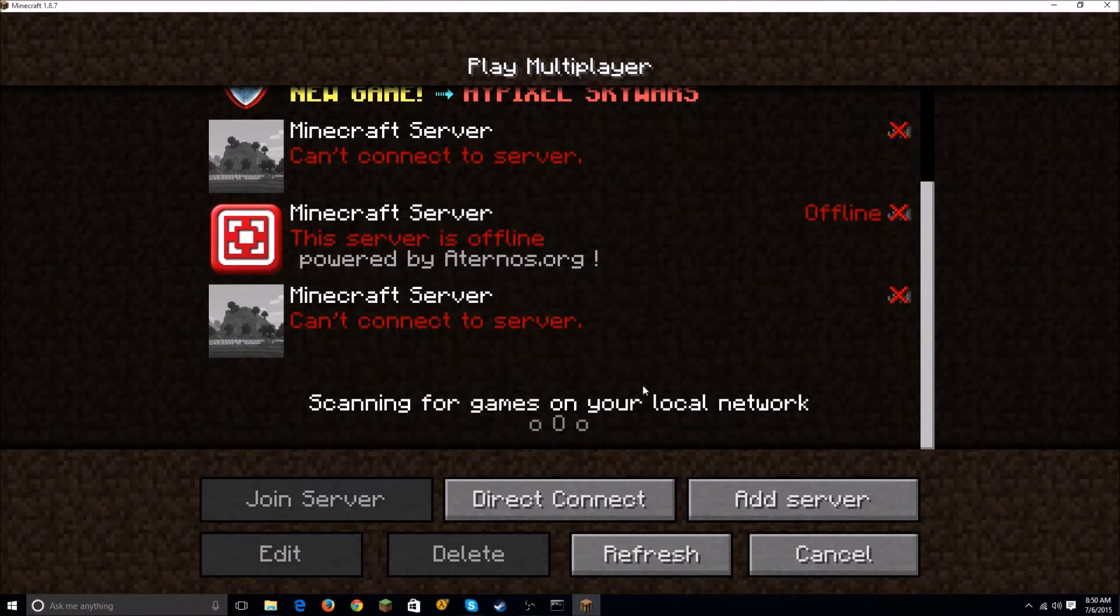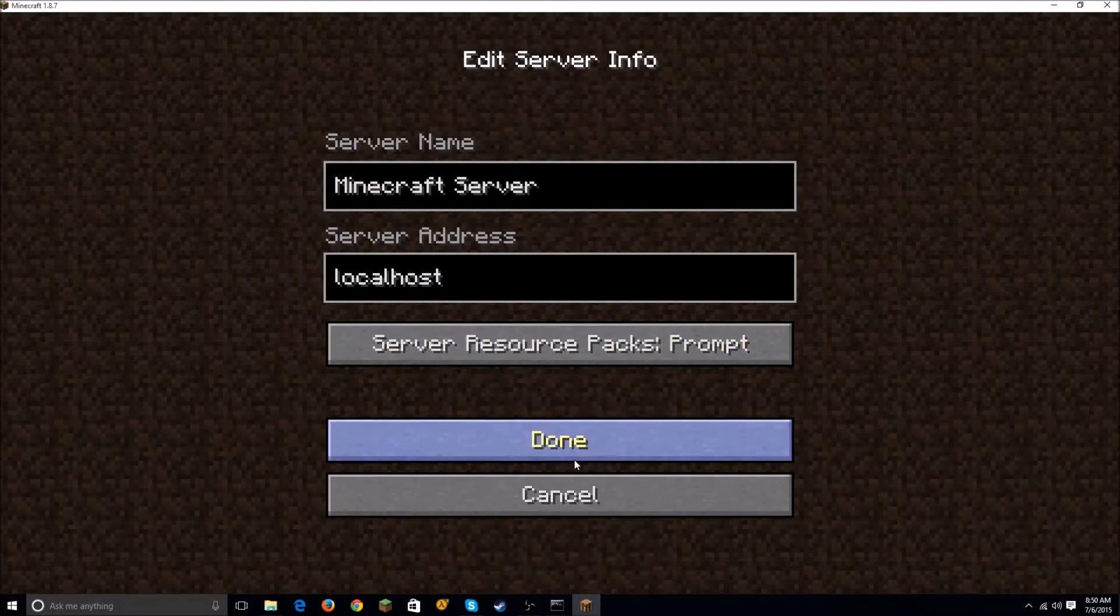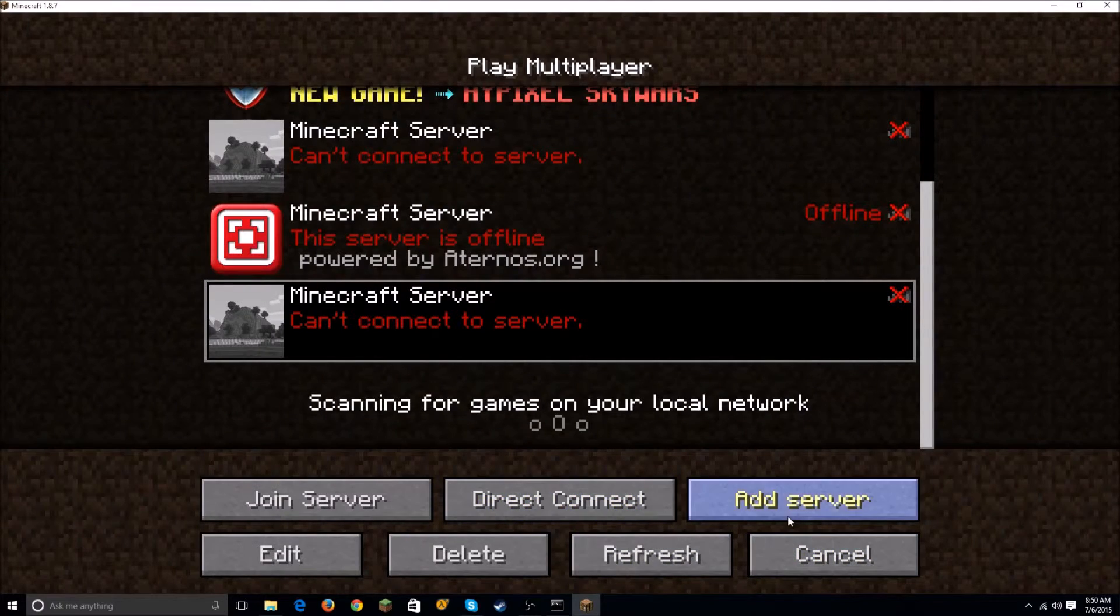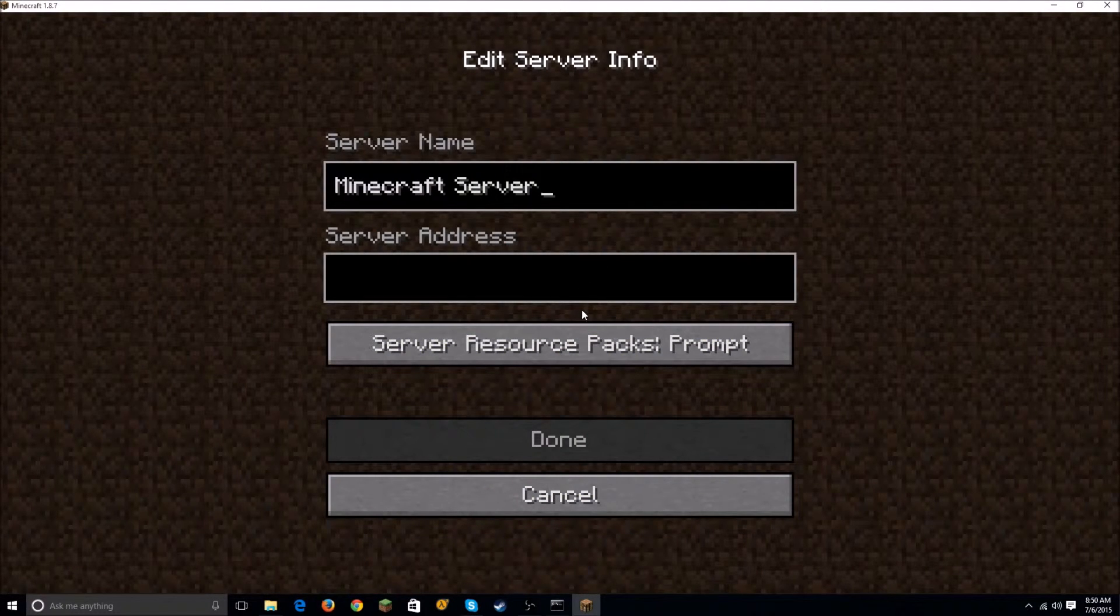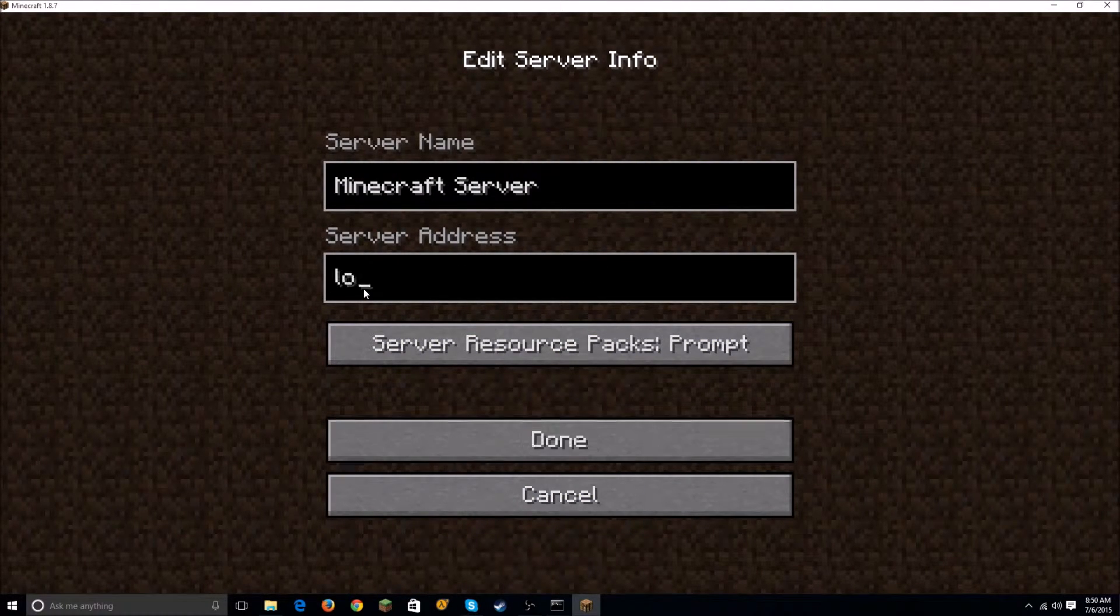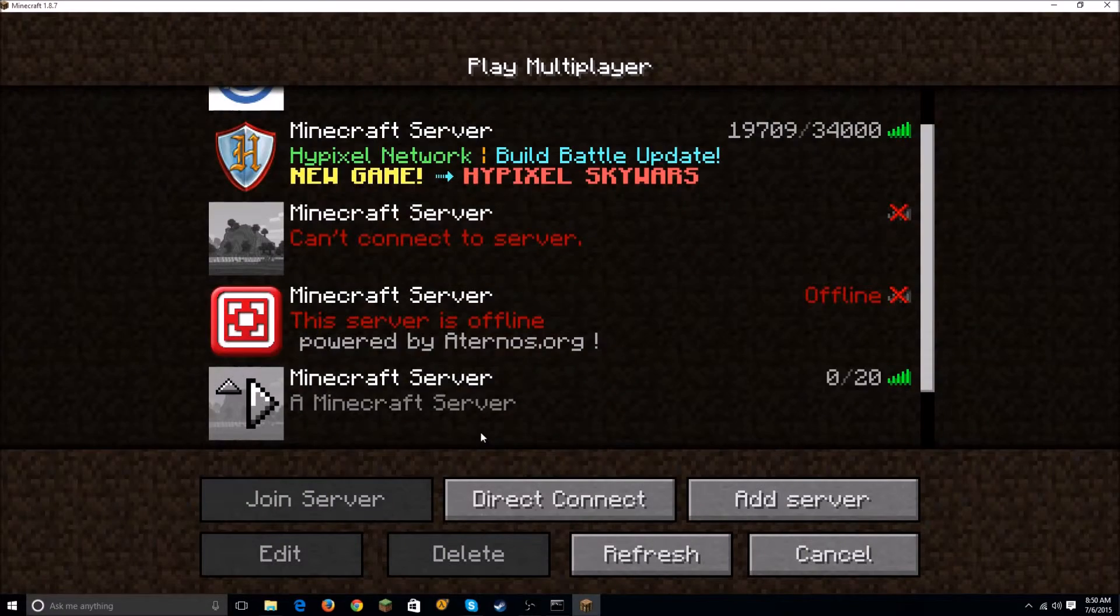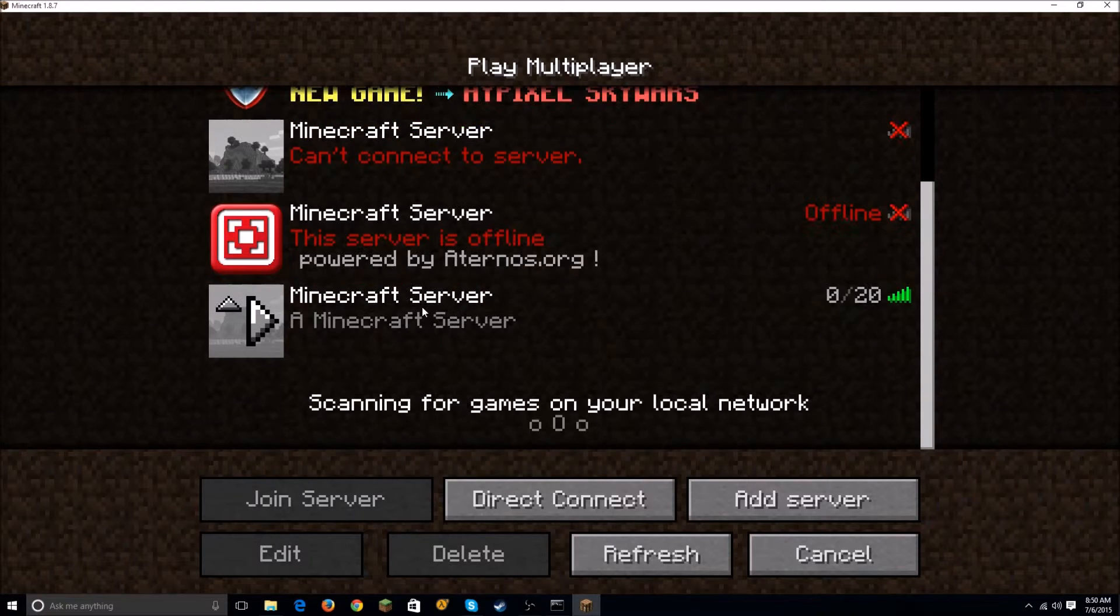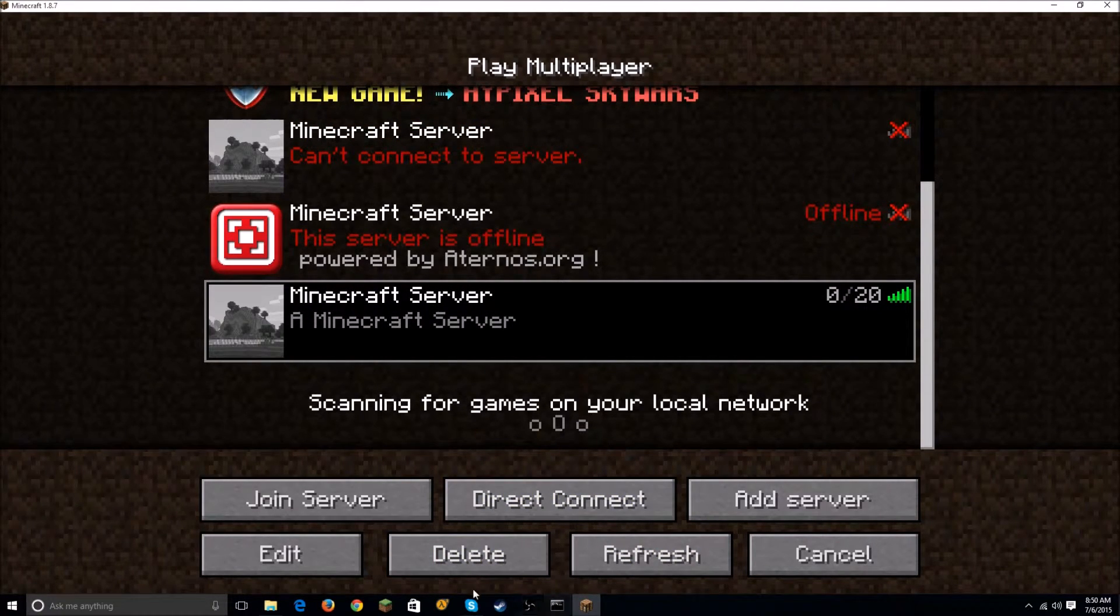Multiplayer - you want to go to New Server. Let me delete this really quick. You want to do Add Server, you don't have to name it, and then just do localhost. You name it localhost, hit Done, and this is the server right here.